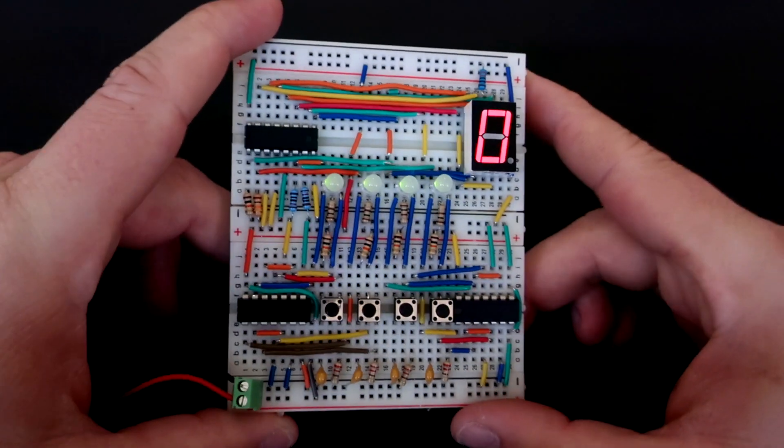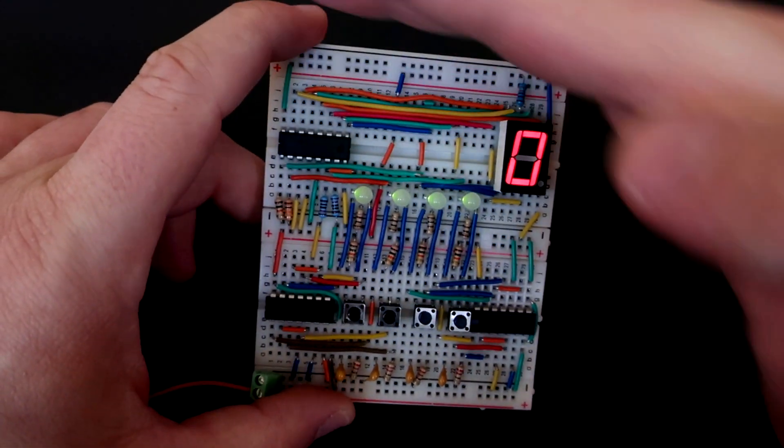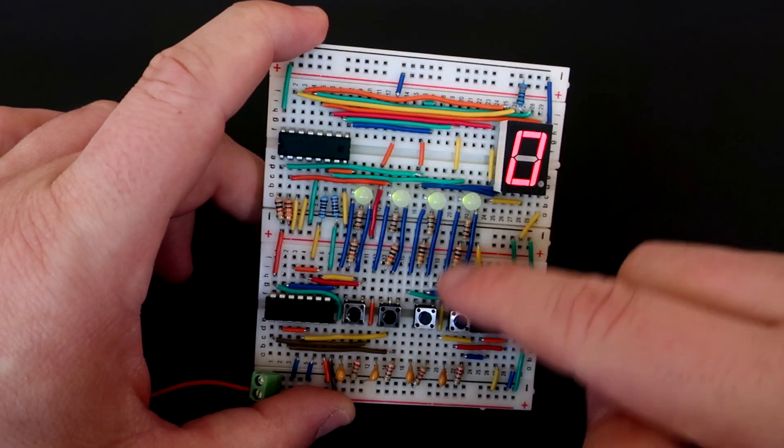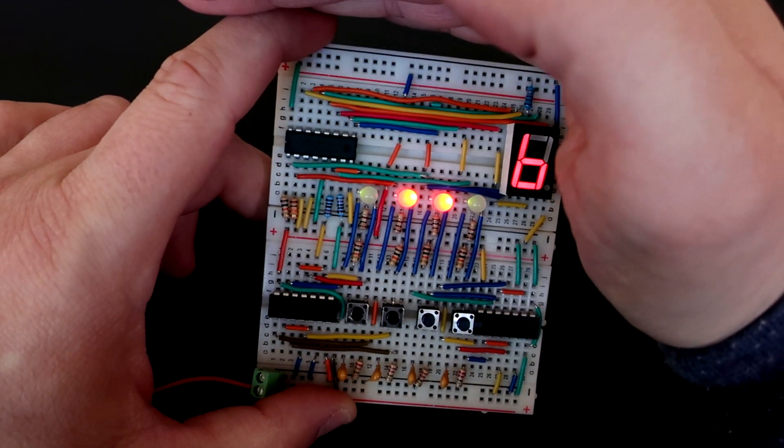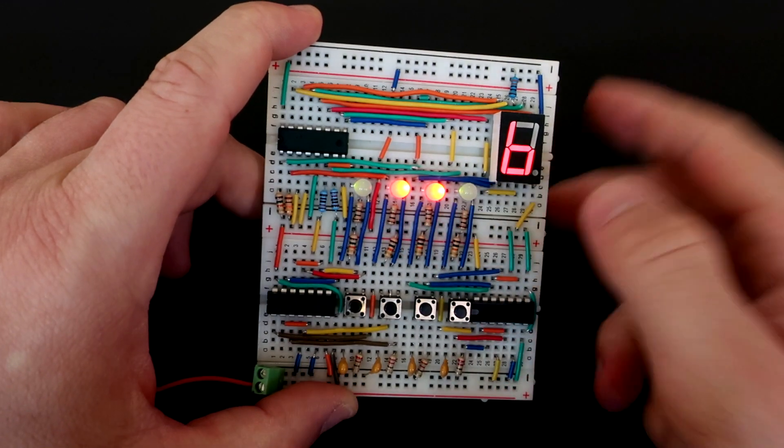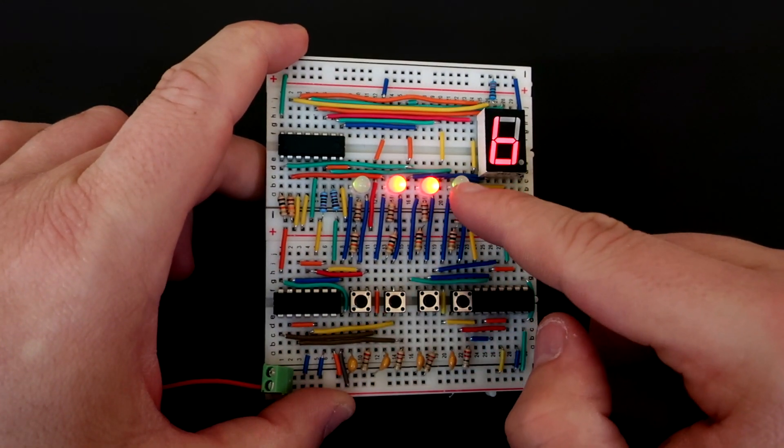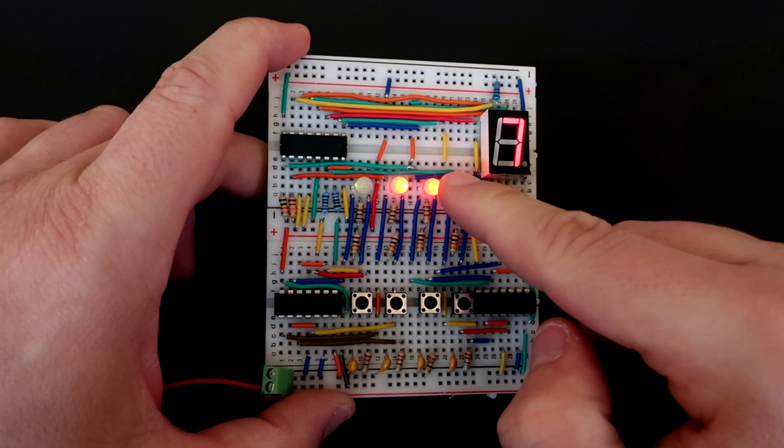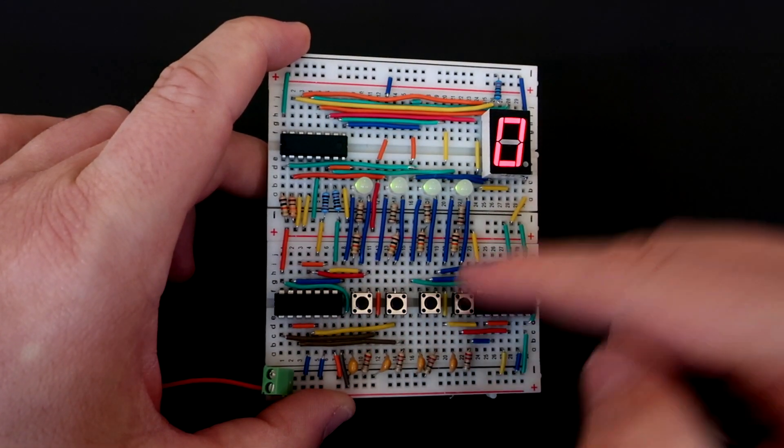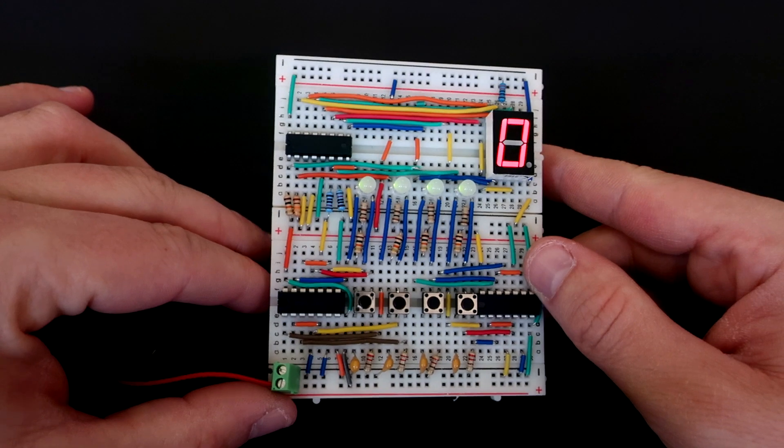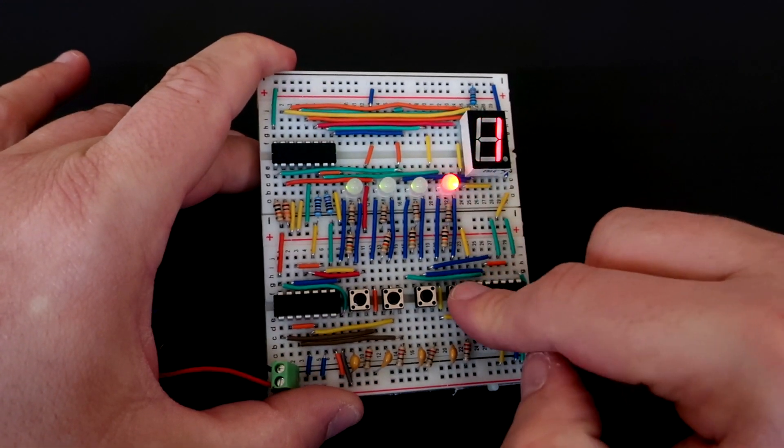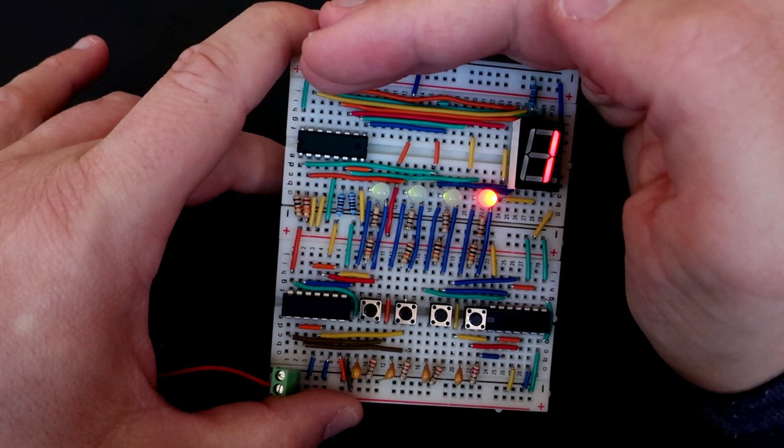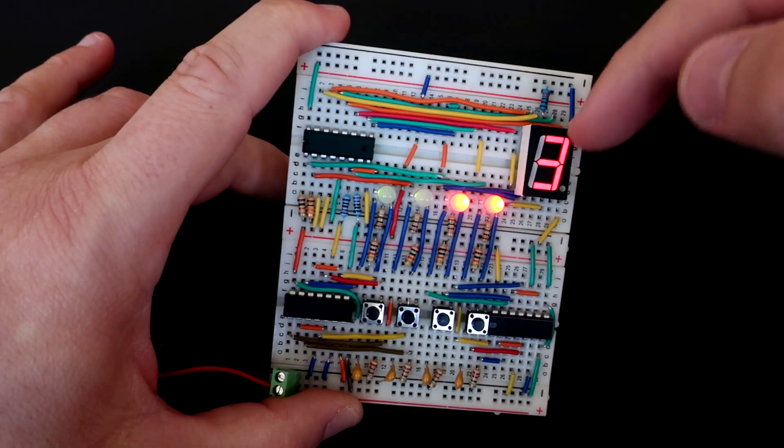Today I have this breadboard project. This fun and colorful breadboard will convert binary number to decimal number. Each of these 4 LEDs represent 1 bit. Each bit can be either 0 or 1. I can change bits with push buttons. Let's say that green is 0 and red is 1. Decimal value is showed here using this 7-segment display.